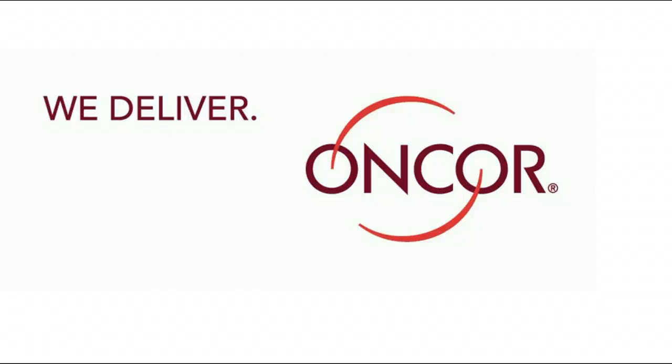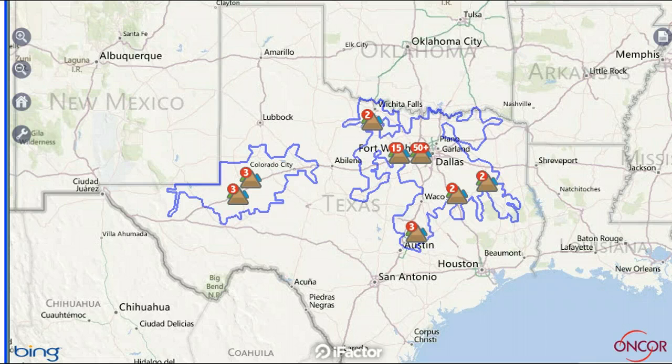Encore, we deliver, and we're available at stormcenter.encore.com, Encore's interactive source for 24-7 weather and outage information, right on your mobile device.